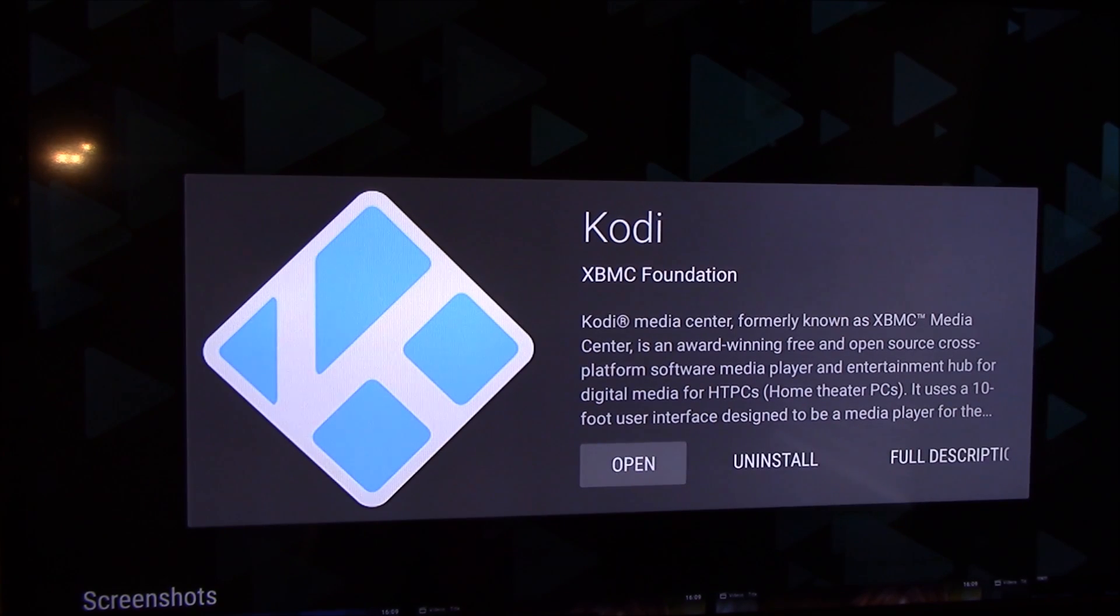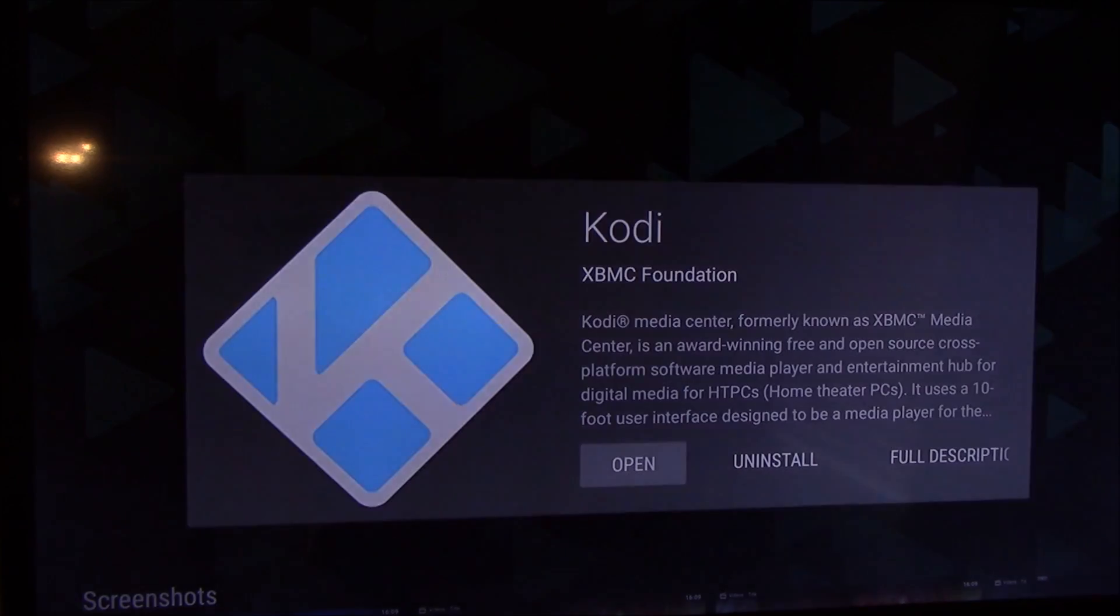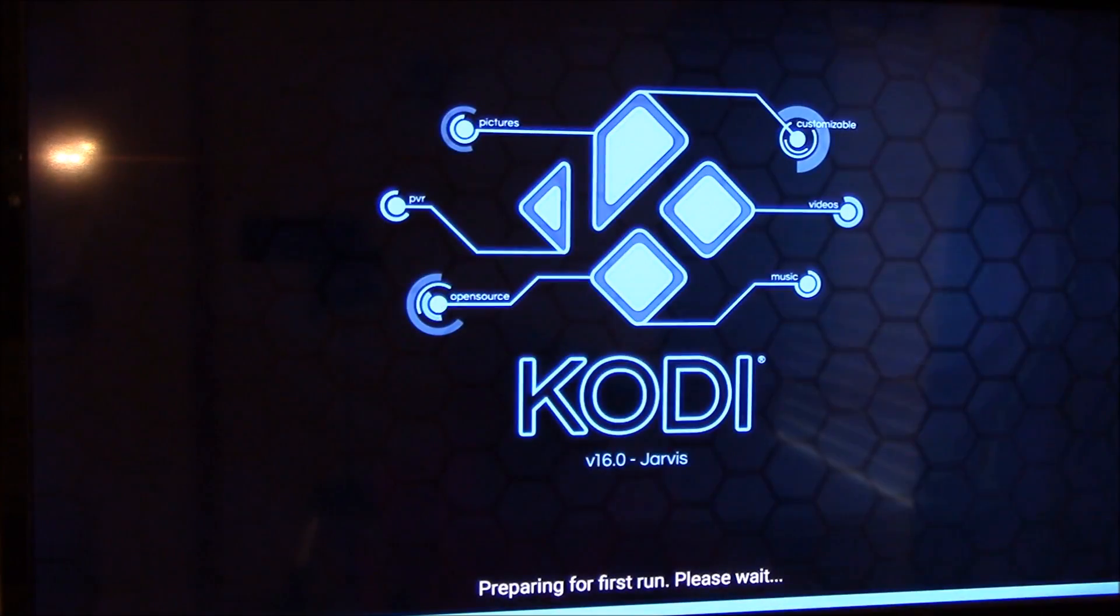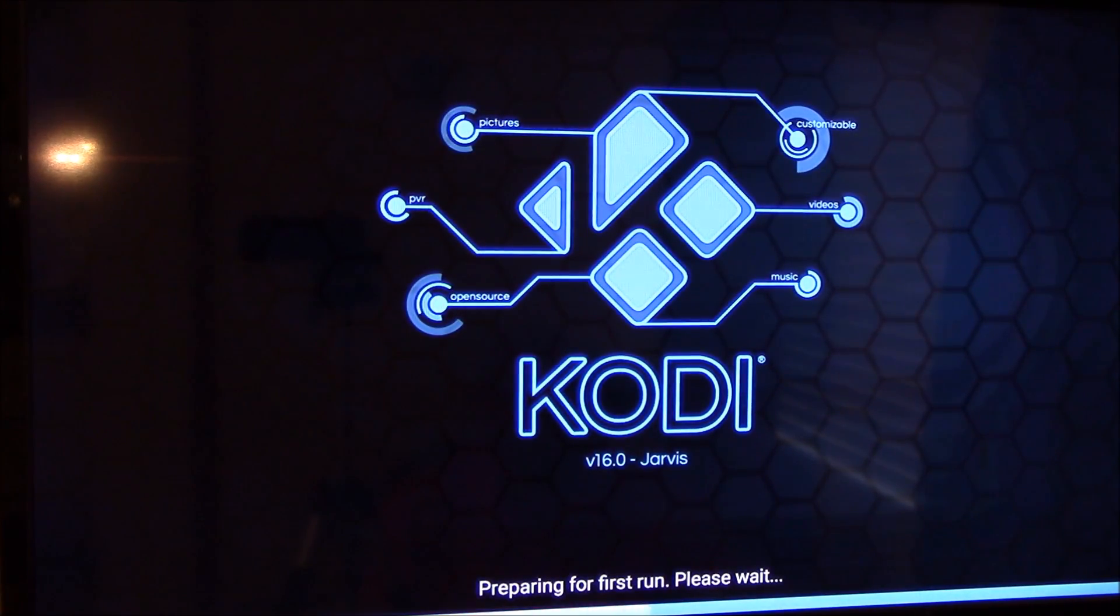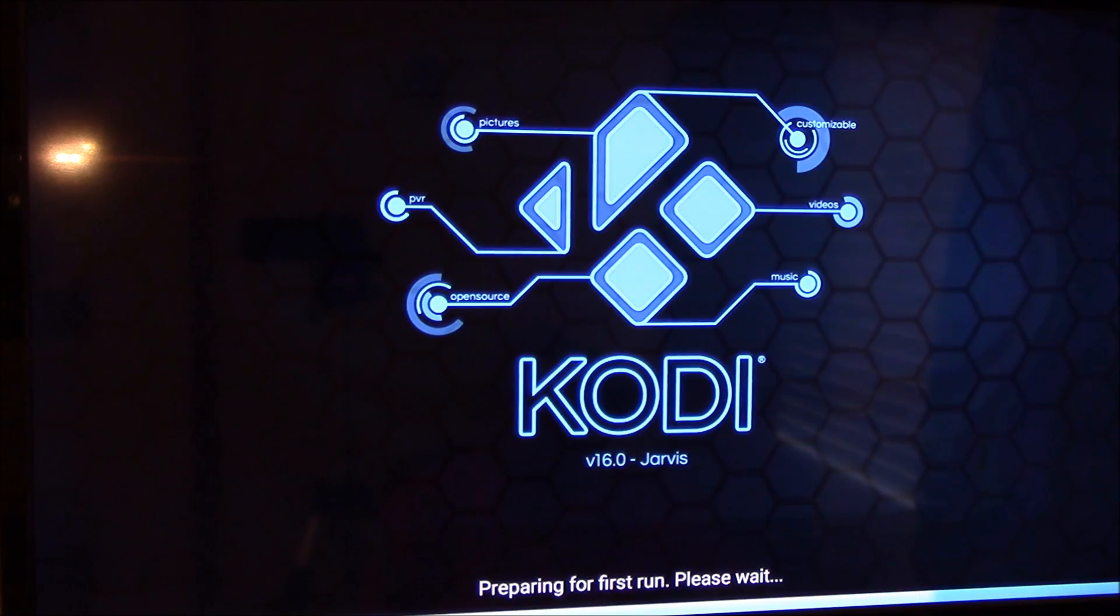Okay, so we've installed it so we're going to open it up. It's installed so we're going to open it up.